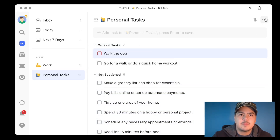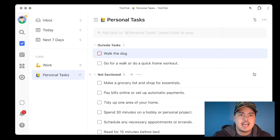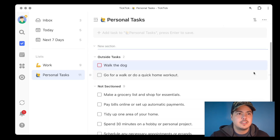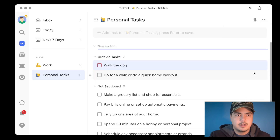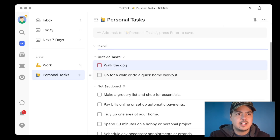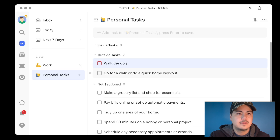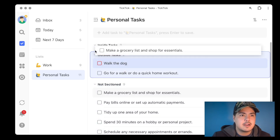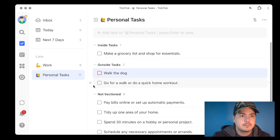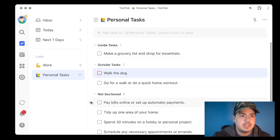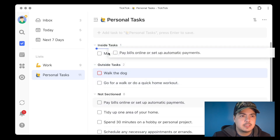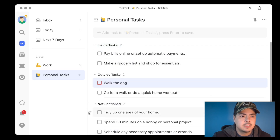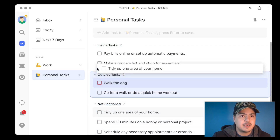Let's make another section. I'll come back up to the three dots, click 'Add Section,' and call it 'Inside Tasks.' Let's move 'Grocery List,' 'Pay Bills,' and 'Tidy Up an Area' up there.